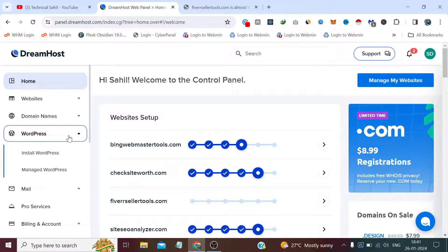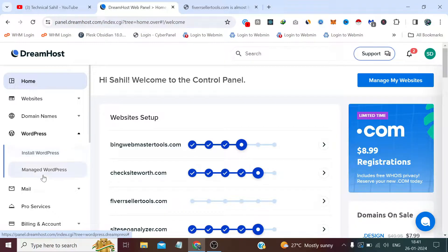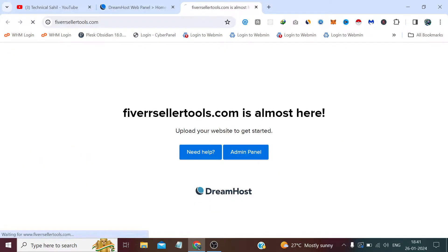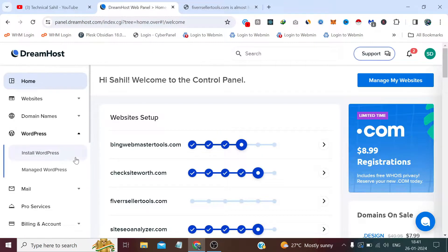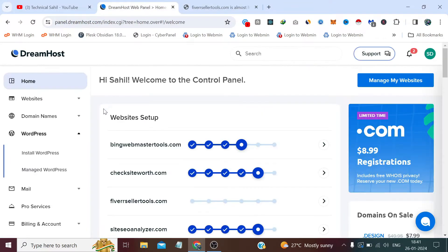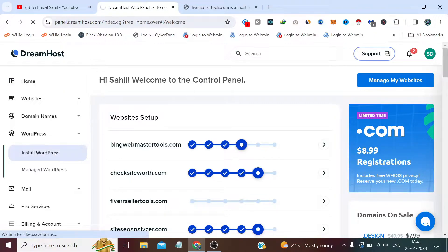And if I click WordPress, I got two options: install WordPress and manage WordPress. Right now we have this website which does not have any content except the DreamHost default page, so we are going to install WordPress on this website. For this we need to click install WordPress.